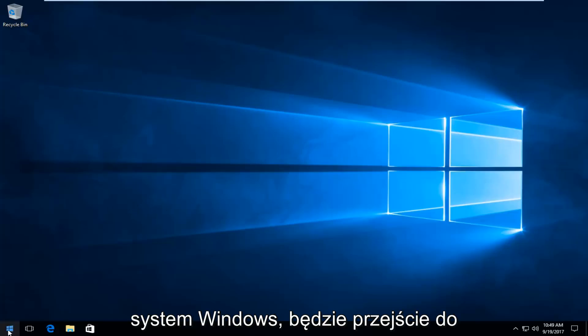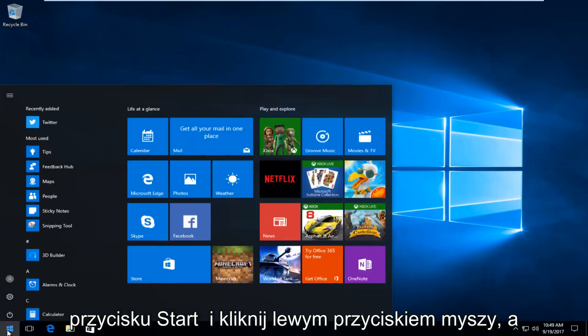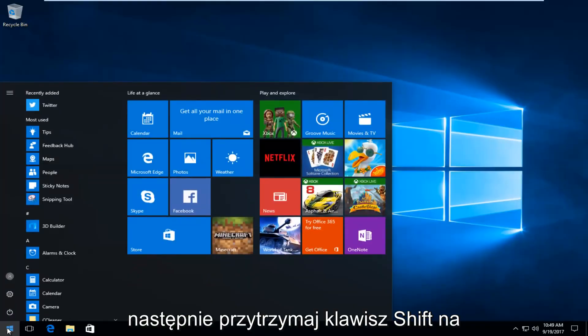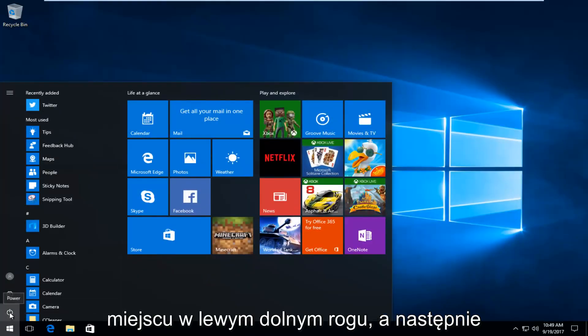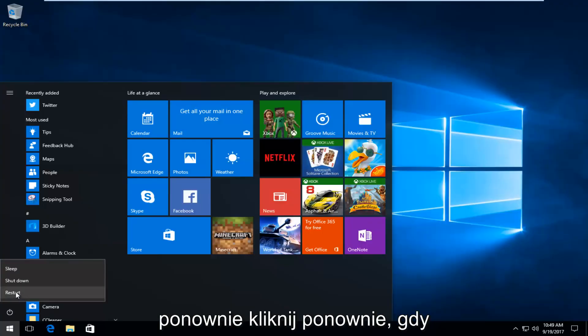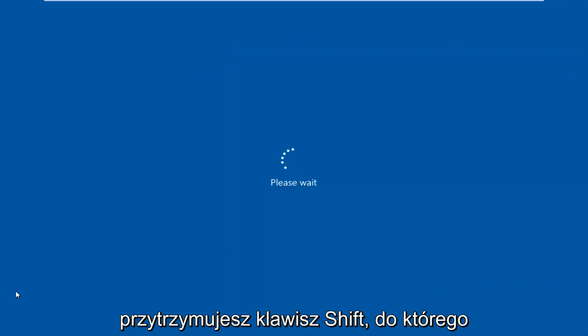would be to head over to the start button and left click on it. And then hold down the shift key on your keyboard when you click on this power icon right here at the bottom left. And then click on restart again while you're holding down the shift key.